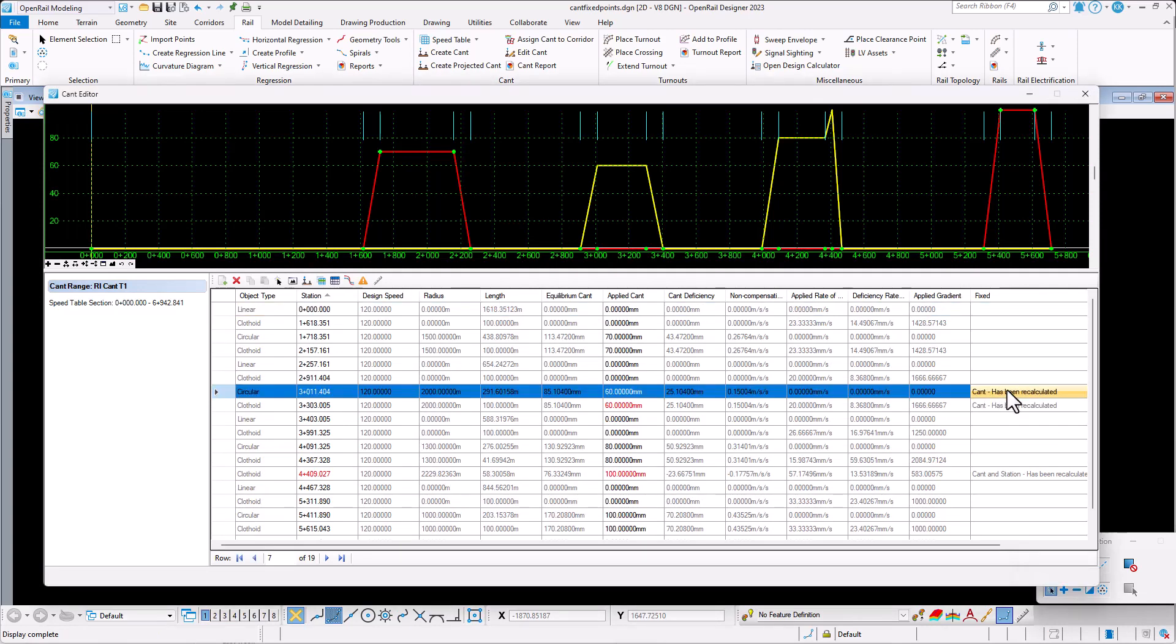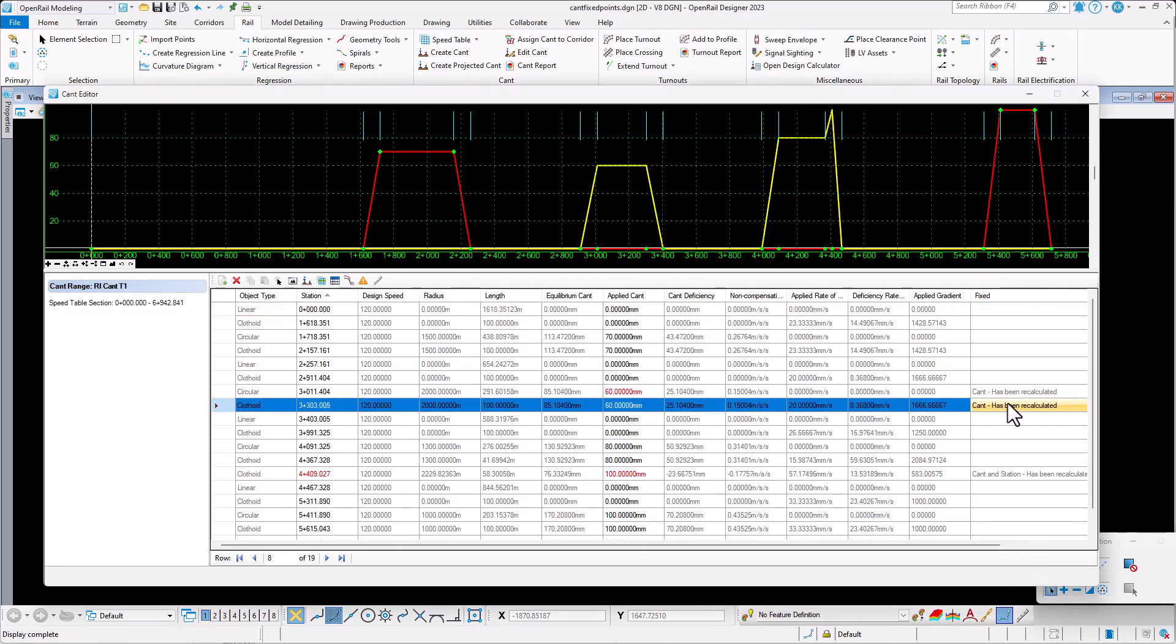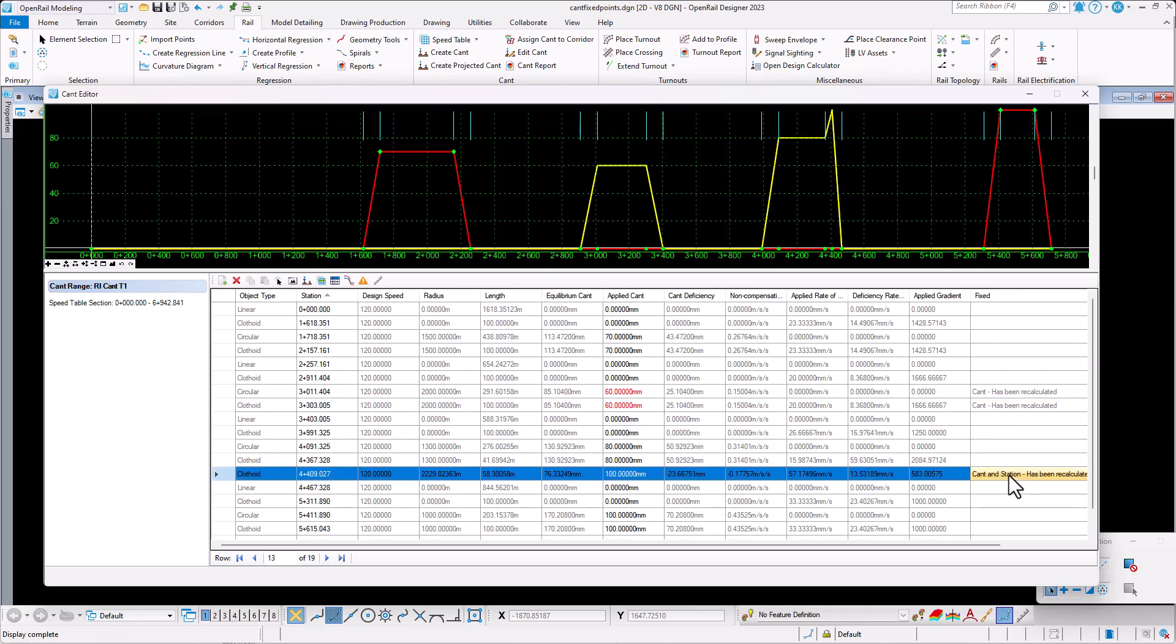First curve points are highlighted with a note, cant has been recalculated. Meaning, cant is recalculated, but the cant on these points are not updated as they are fixed. Hence, they are still 60 cm.